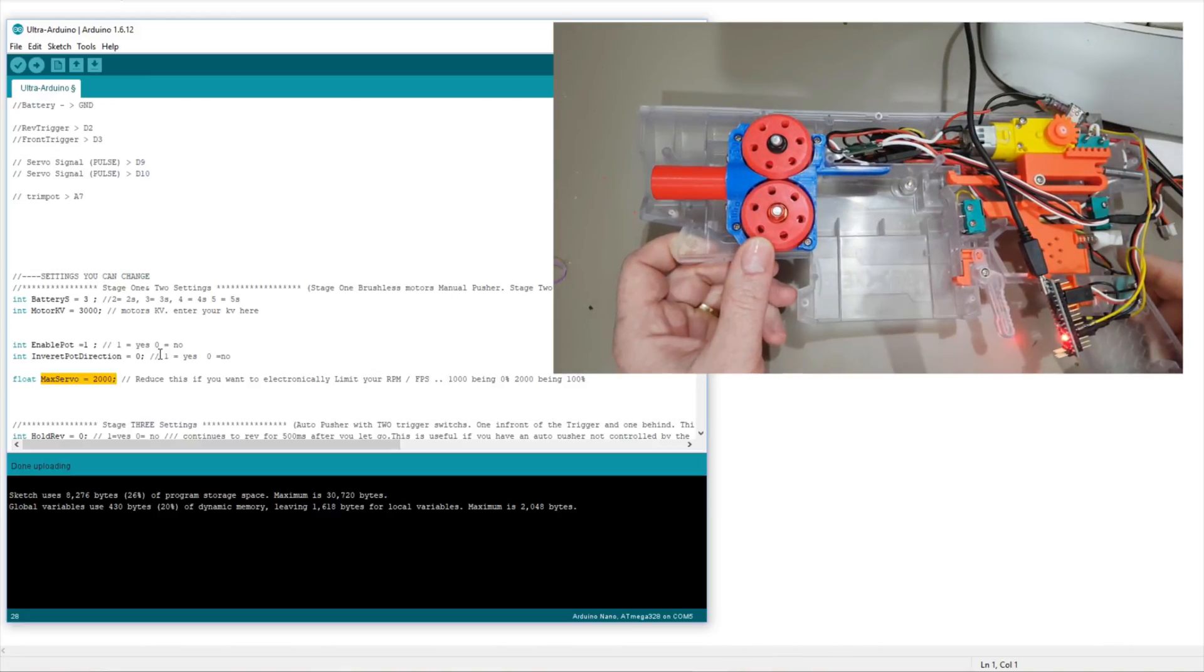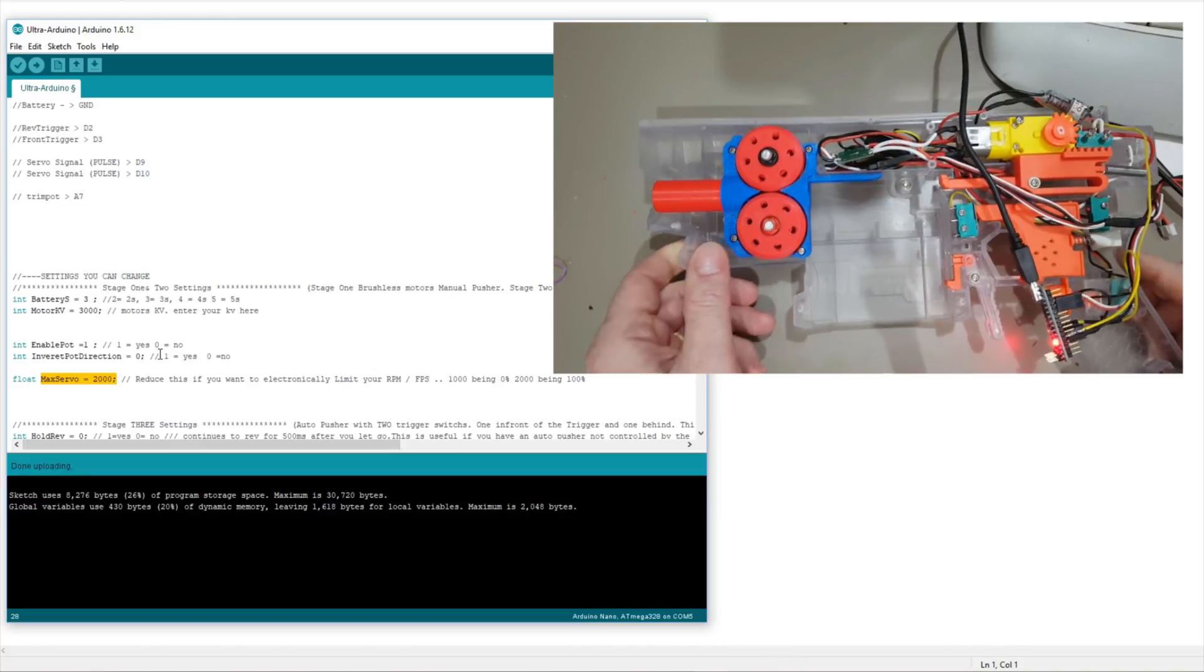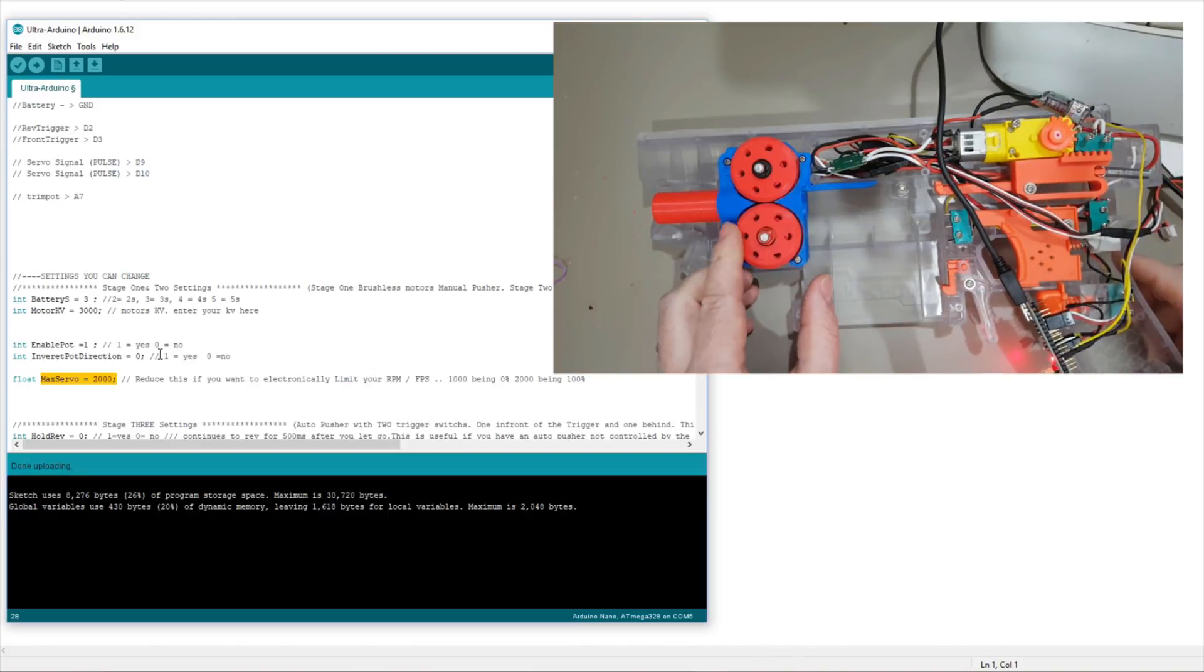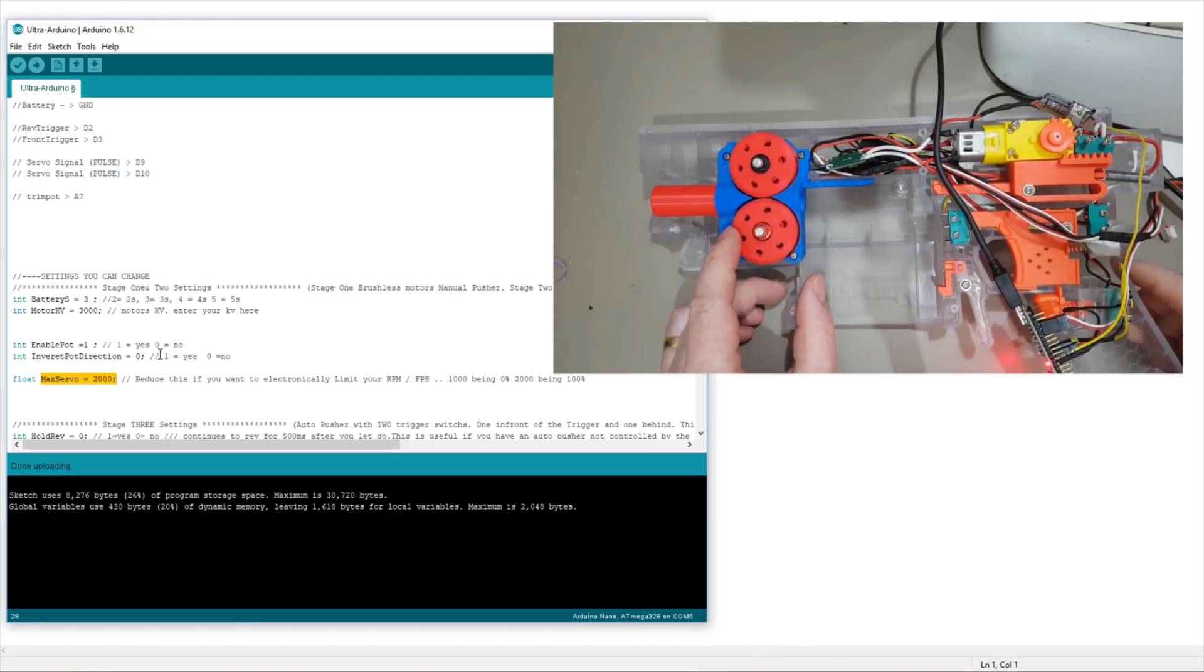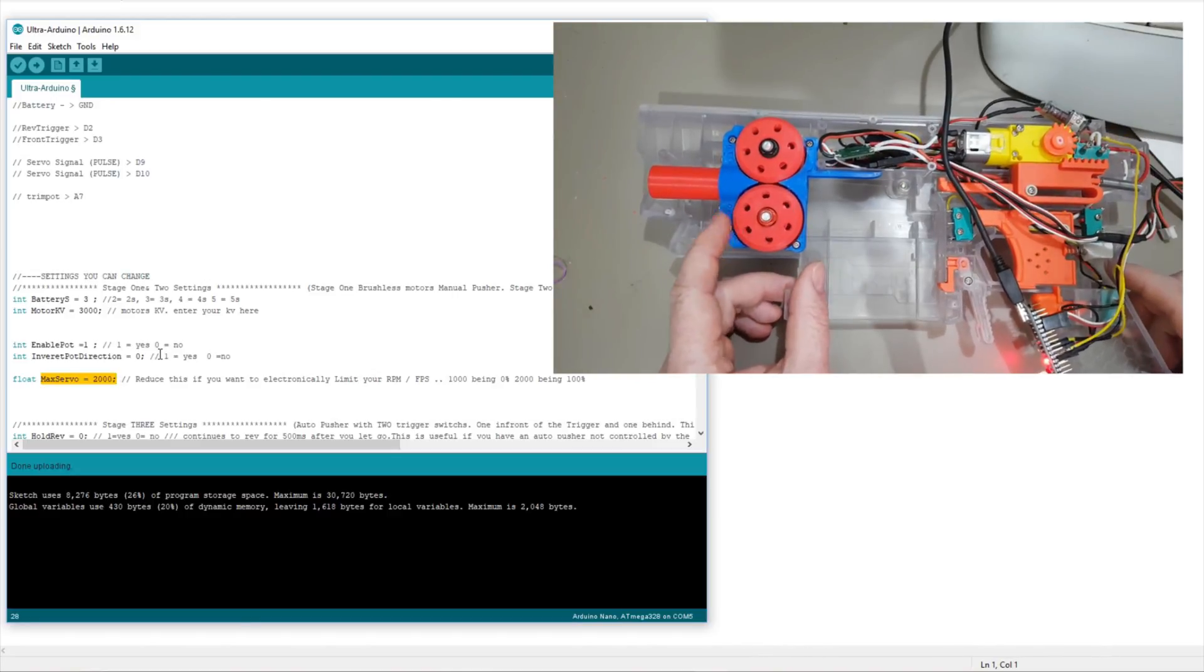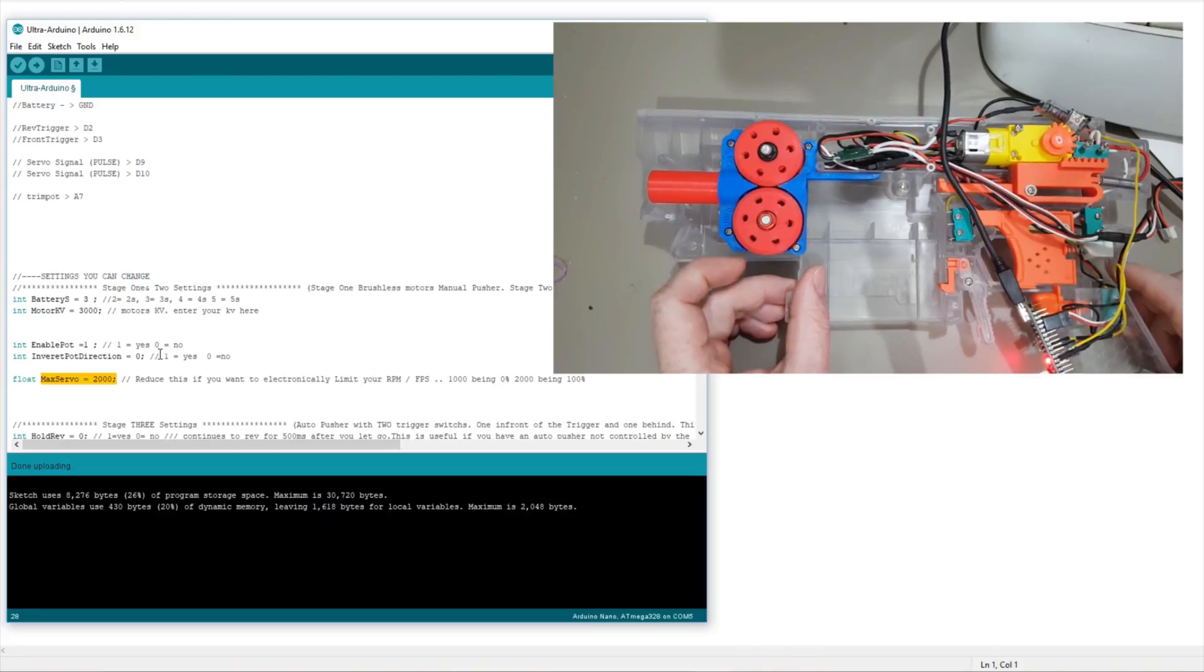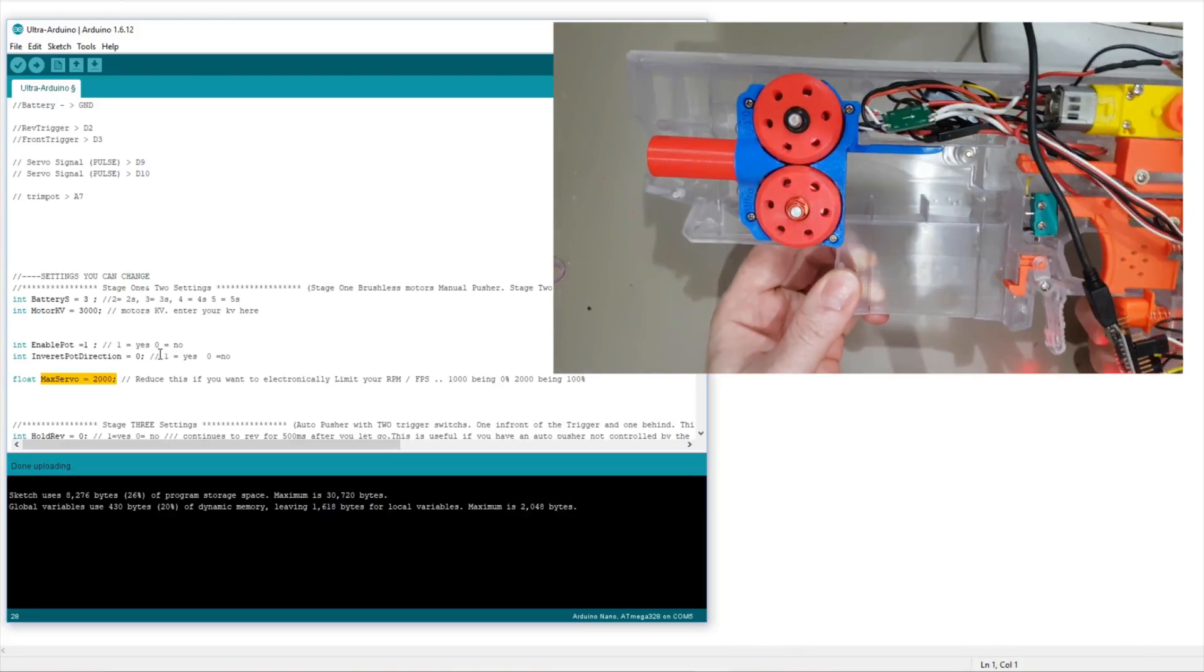It would be nice if they just had it in percentage, but obviously that would be a lower resolution if they did that. So they didn't. So 2,000 is 100% and 1,000 is 0%.